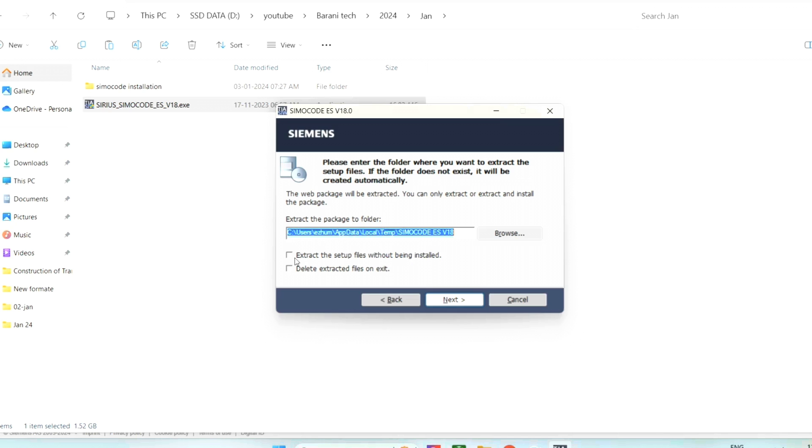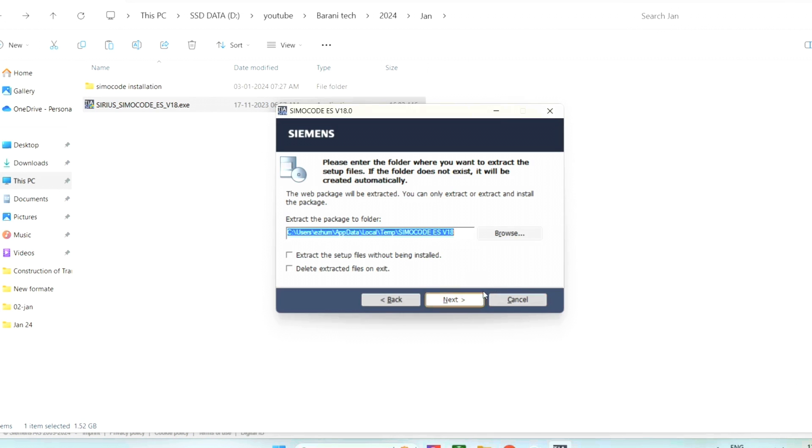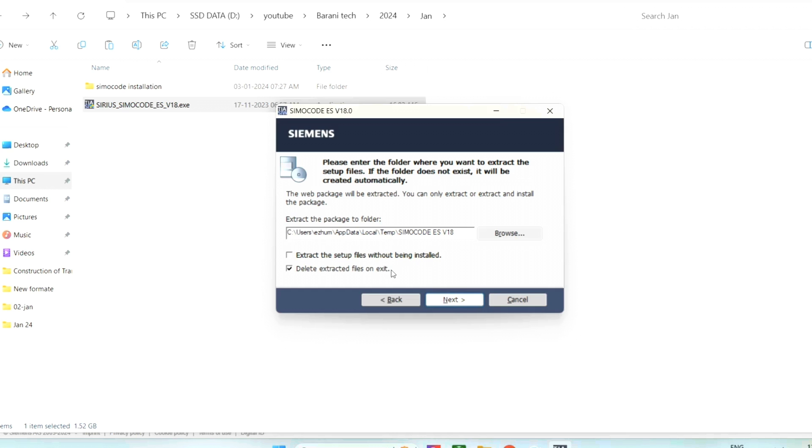Below this location, we have two options. One: extract the file without installation. Second: extracted file will be deleted automatically after installation. That means option one will only extract the file into your hard disk or into your system, but it will not install.